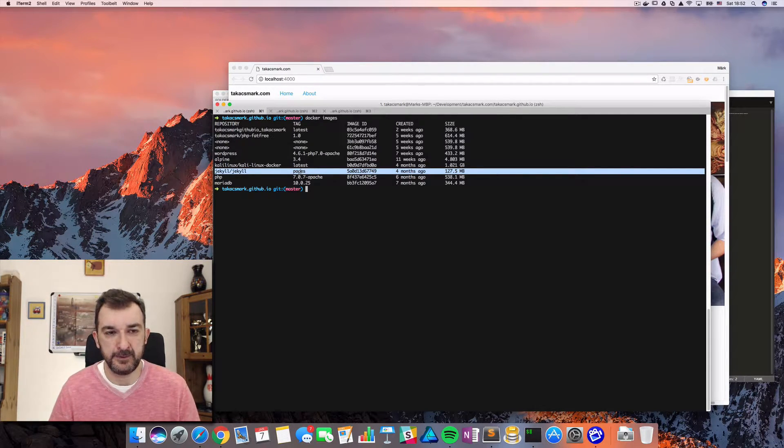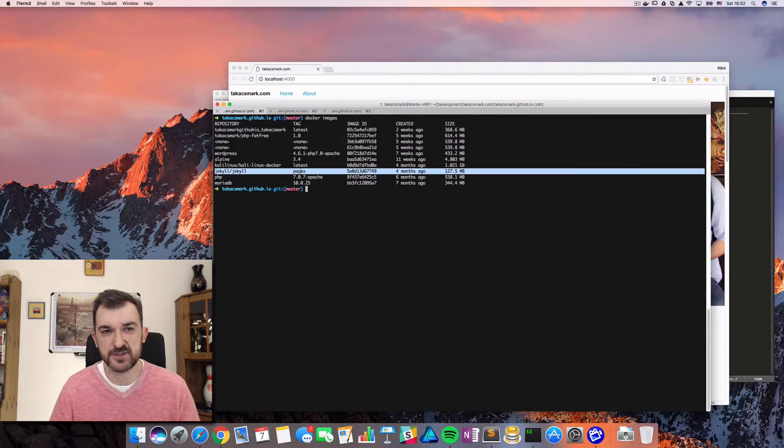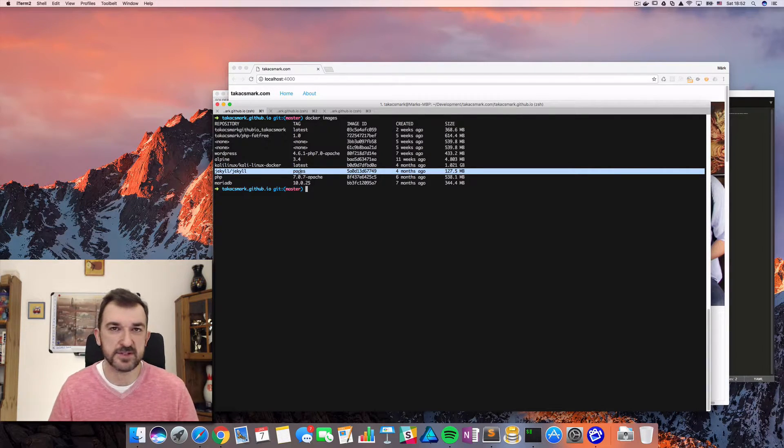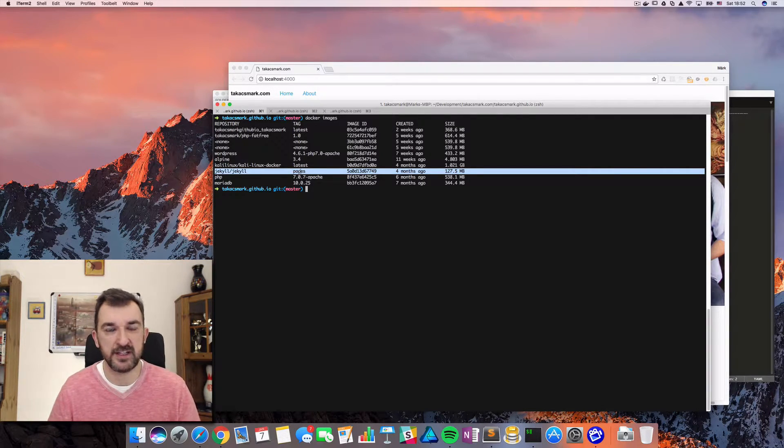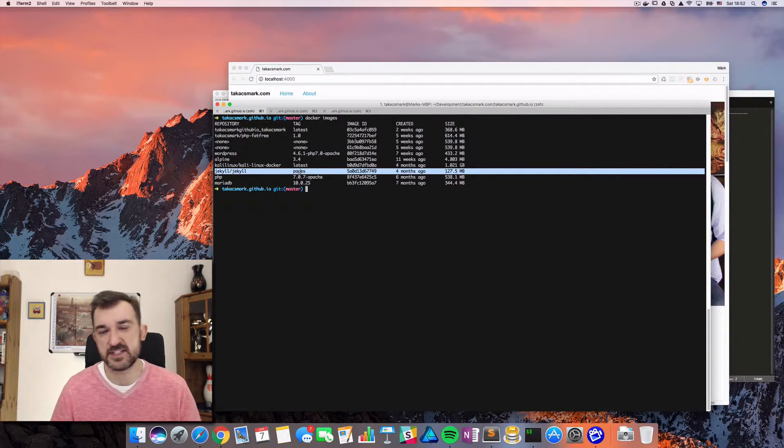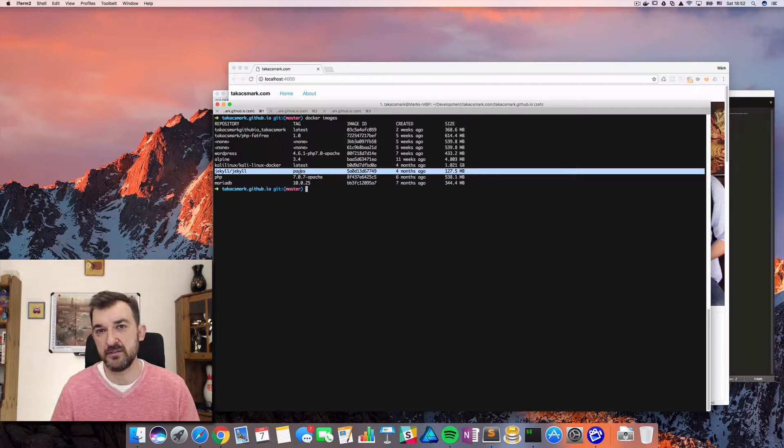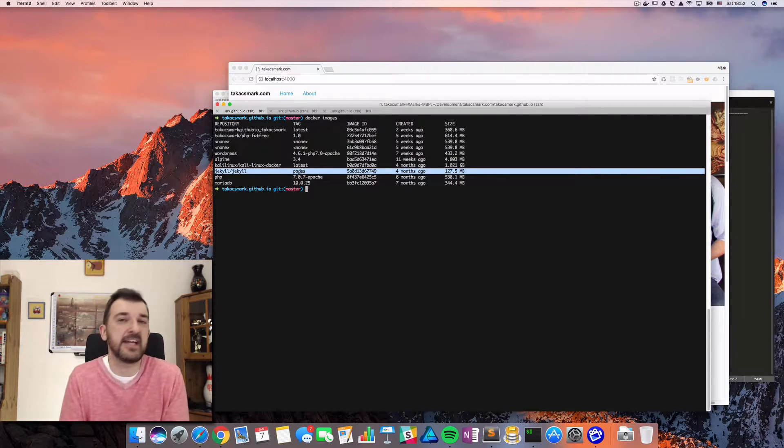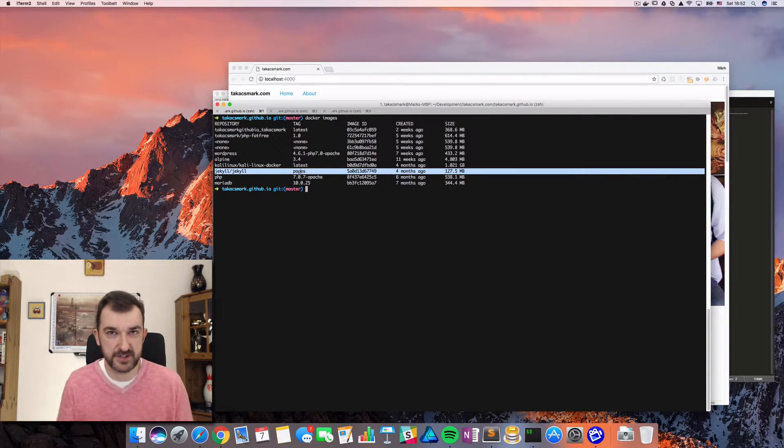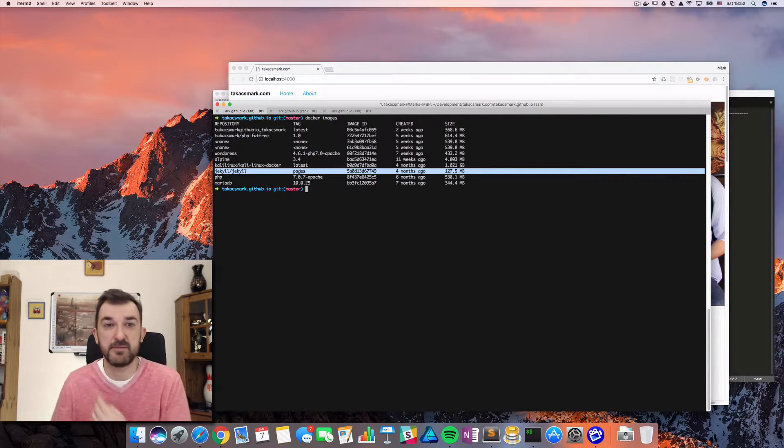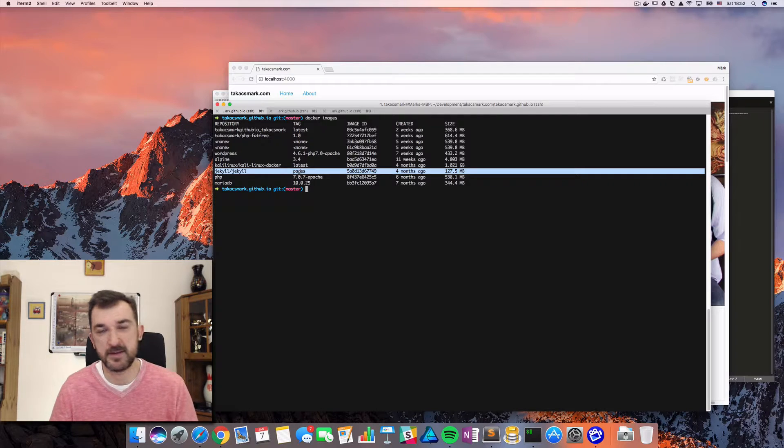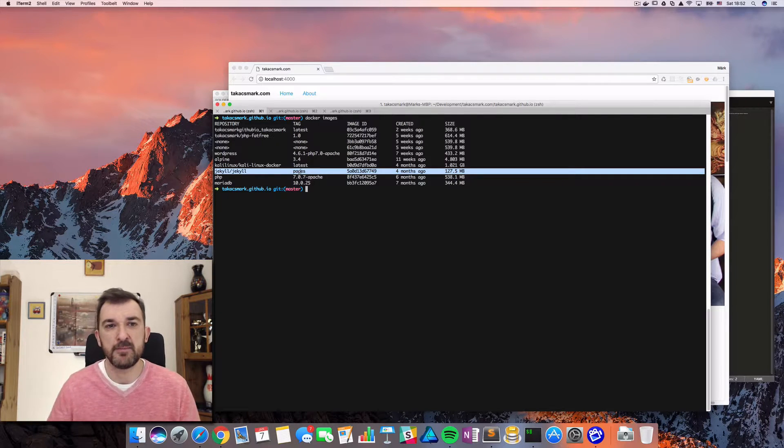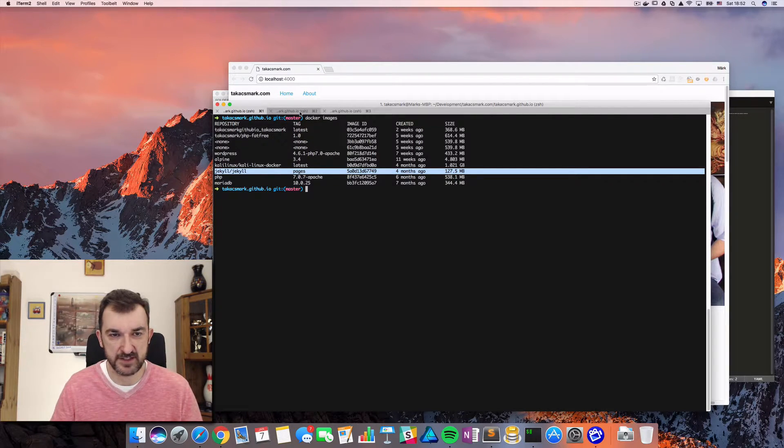And if you try to use this image to start up a container with an existing website, then you get errors - or actually I had errors. I'm not sure if everybody's going to have the same problem, but if you have the same problem, let's see how we can solve this.